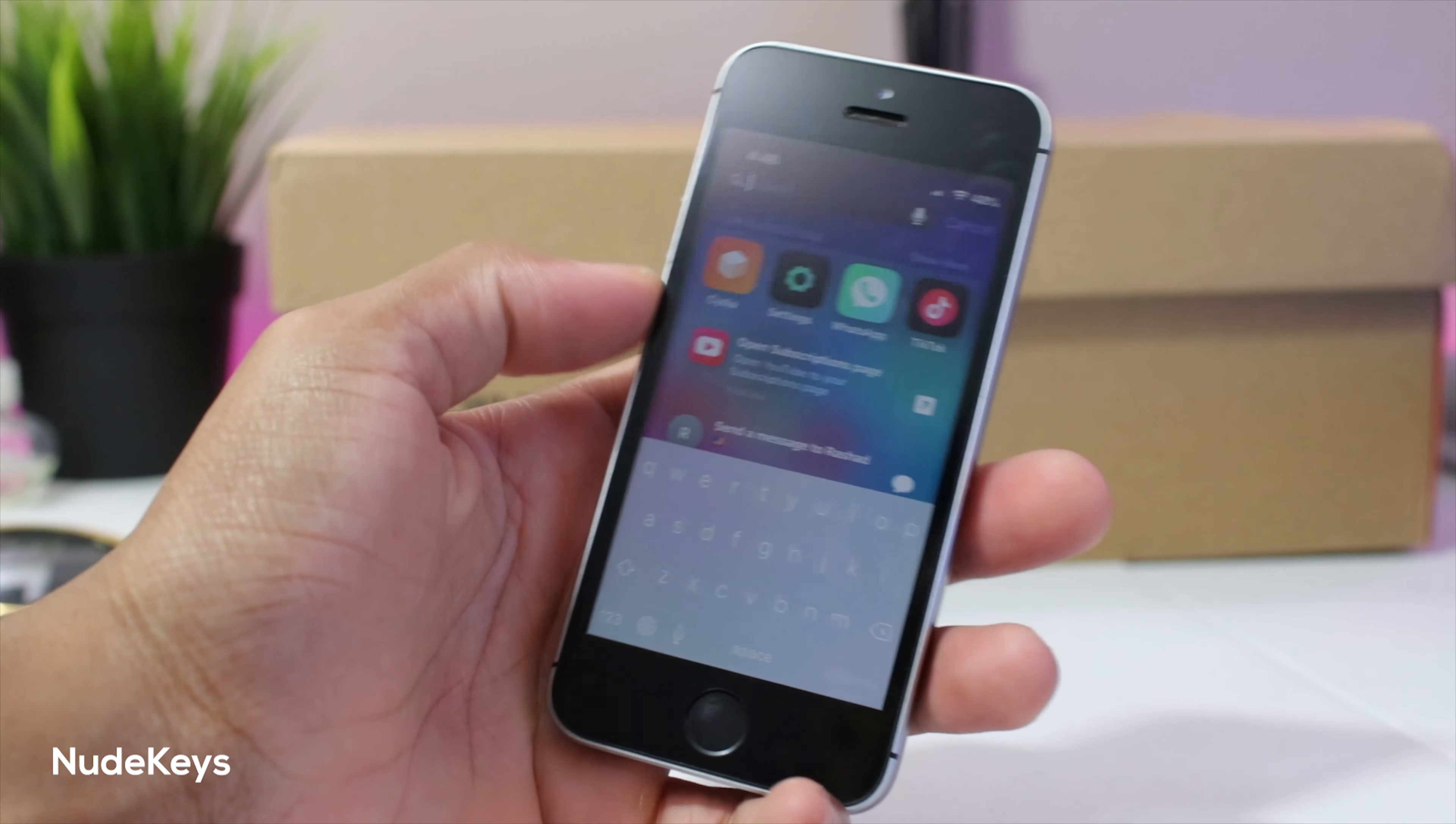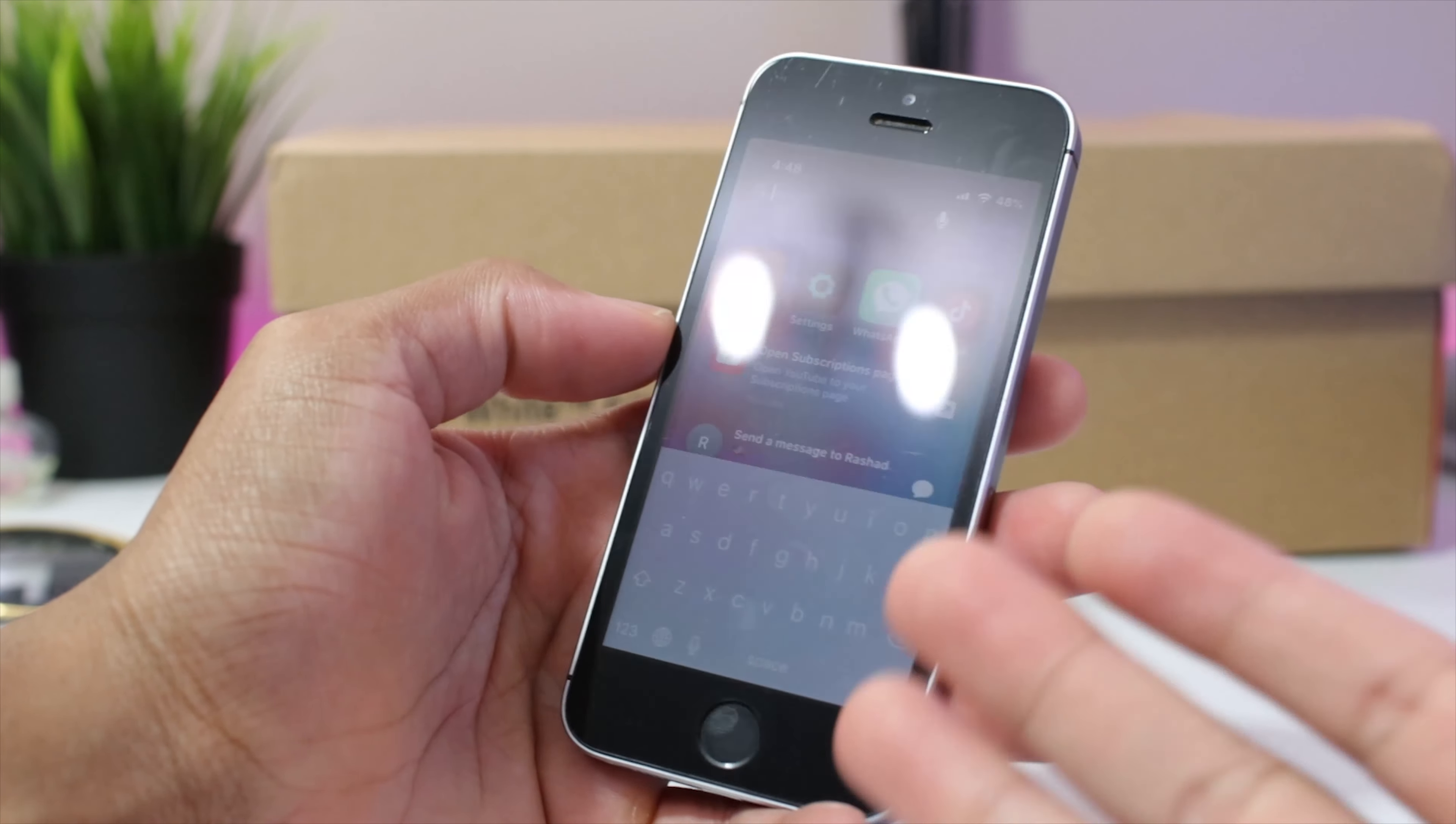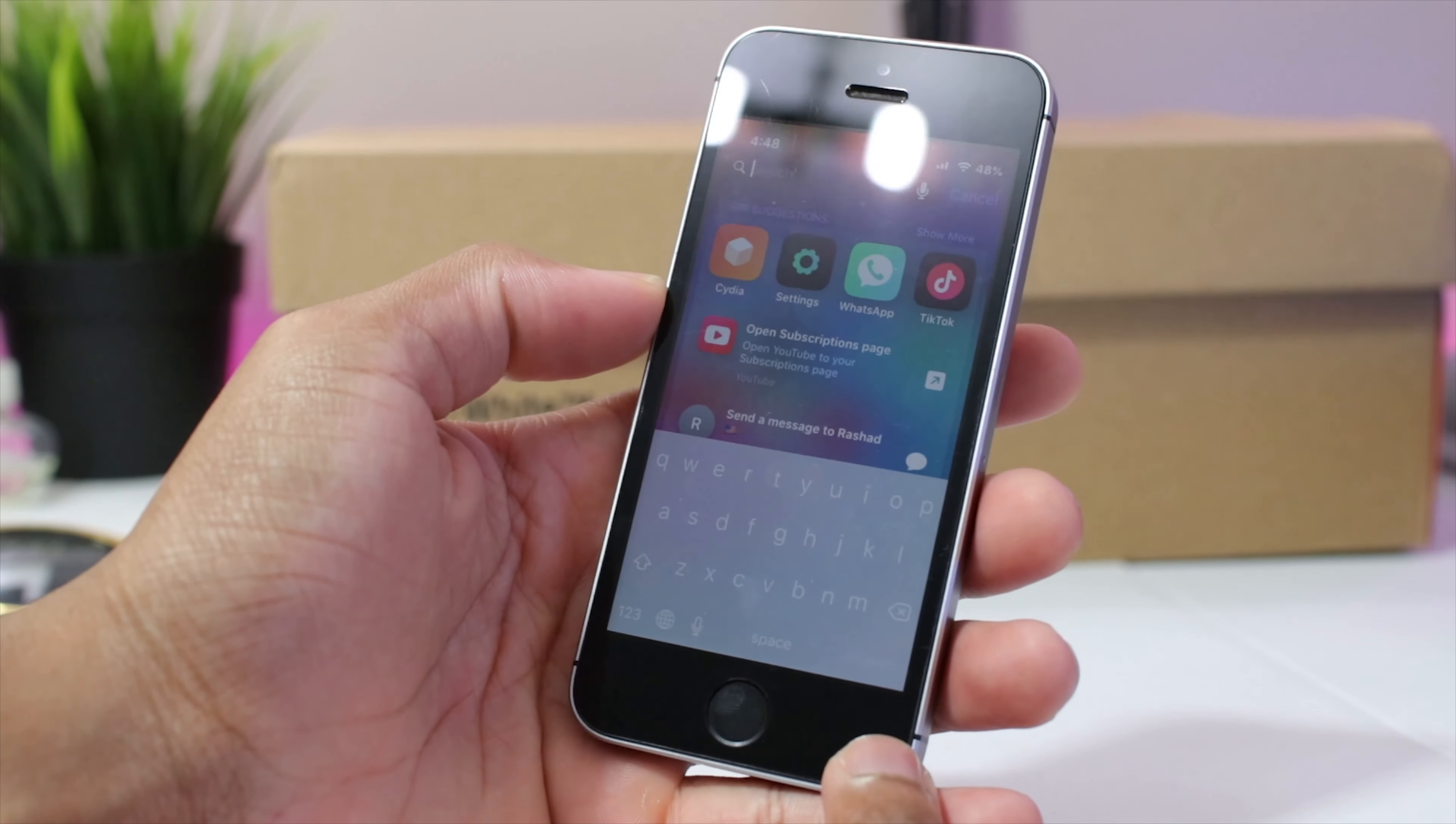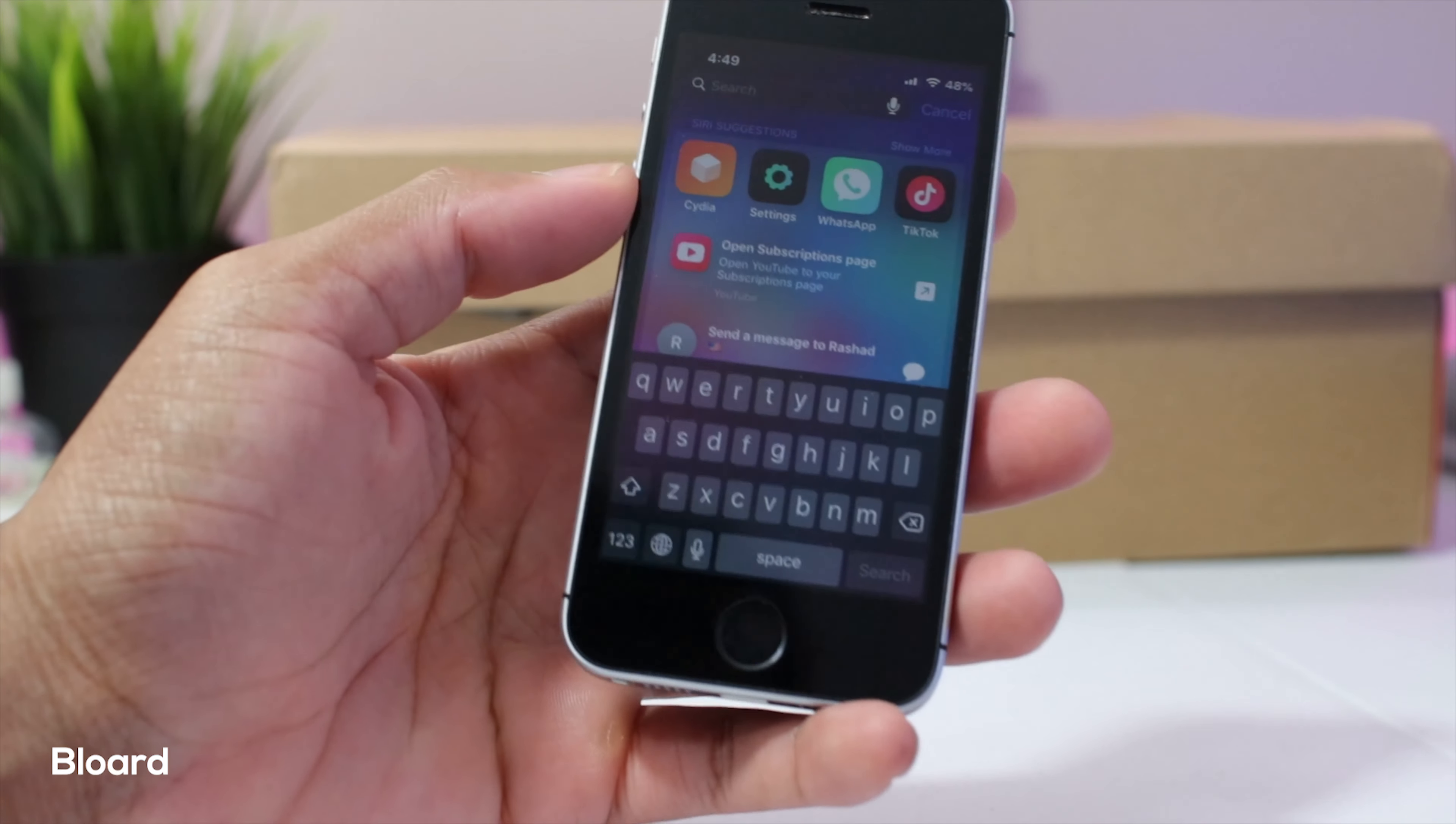Next up guys, we have nude keys and nude keys removes all the borders, icons and everything from the keyboard and gives it a sleek look. It could also change the gradient and everything within the settings of the tweak.